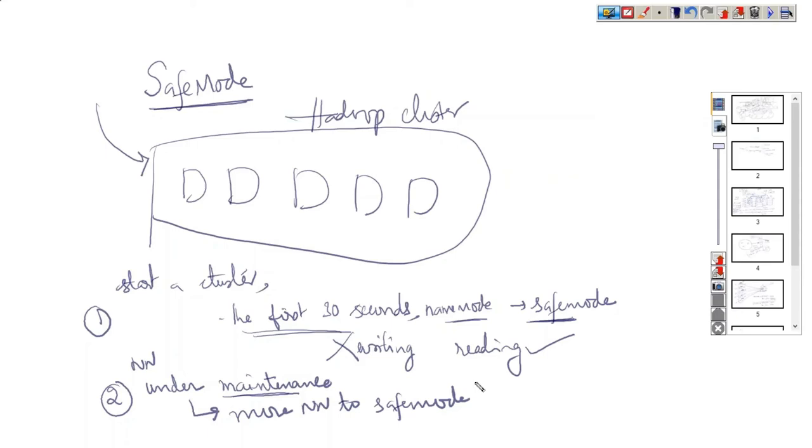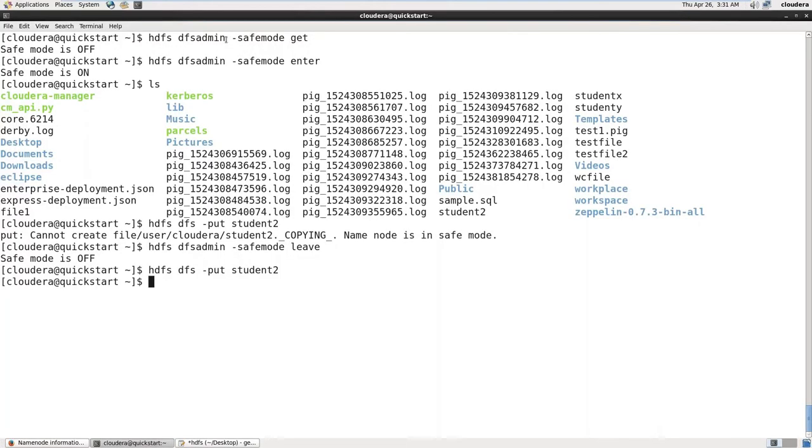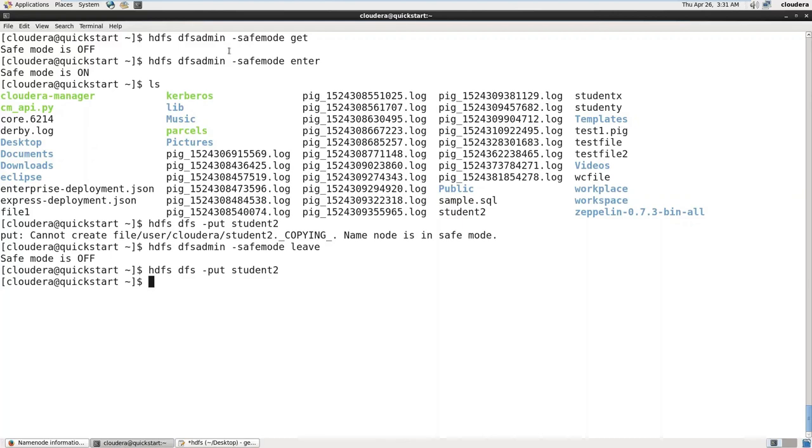If something happens abnormally in the cluster, name node will automatically go to safe mode. This operation 'dfs admin' is actually the admin work, not the developer work. But we should know what is the safe mode and what happens with that. We have to understand all these concepts.